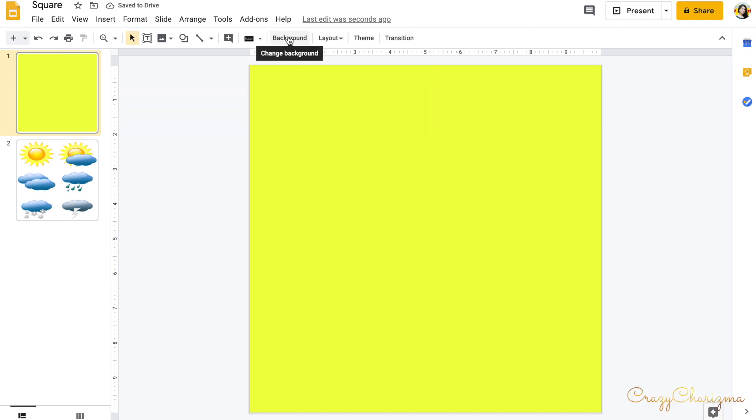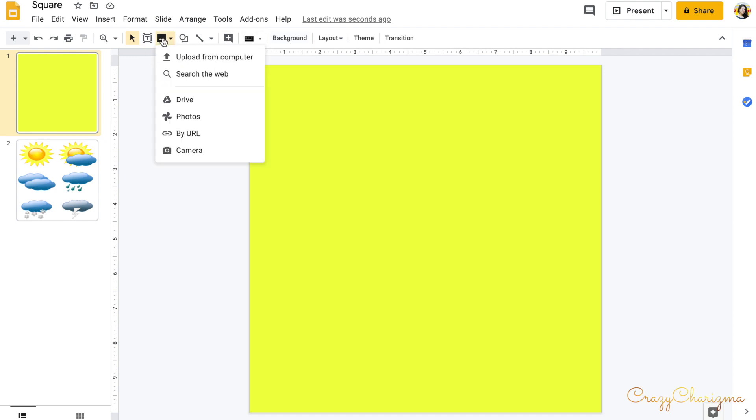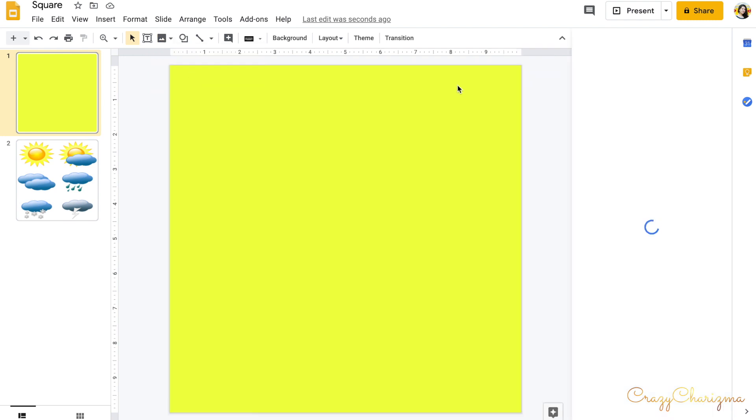One more thing. We will not upload this images as a background because if we do they will be extended. We don't want this. We just insert. We choose insert and search the web.